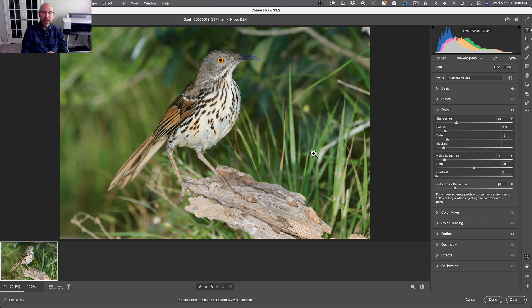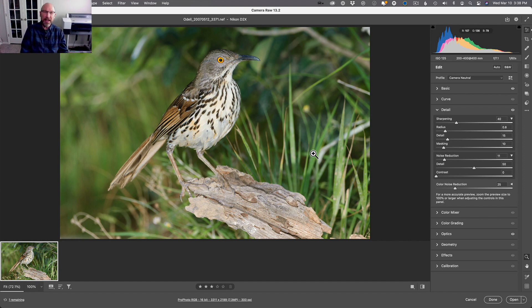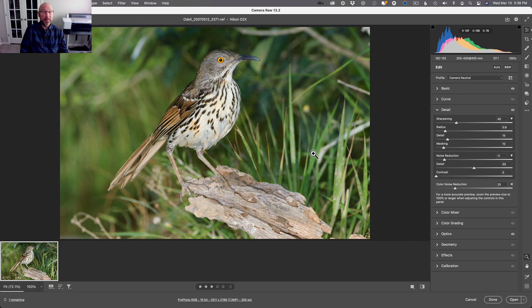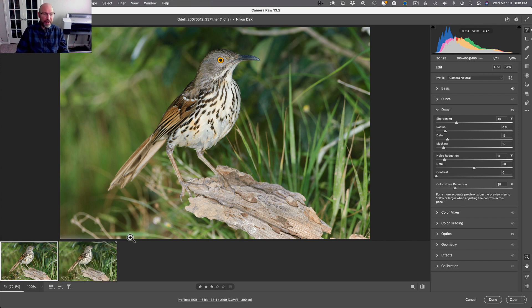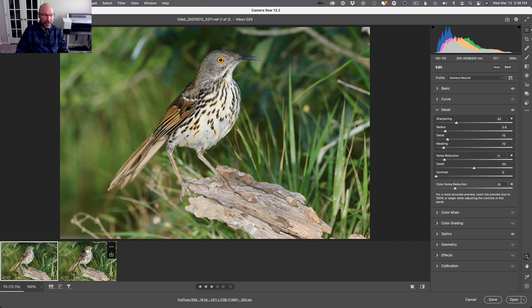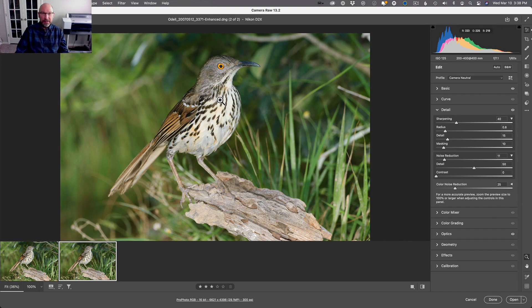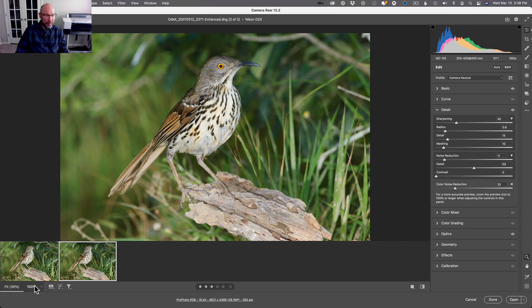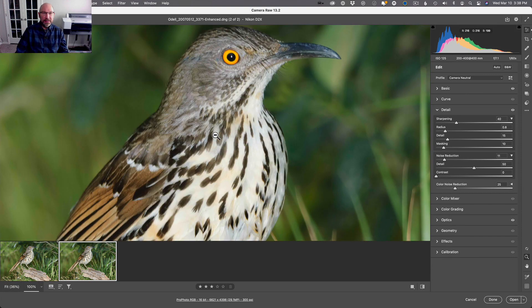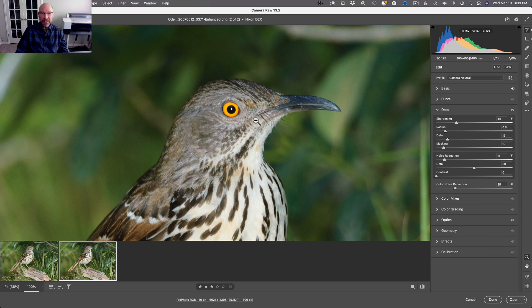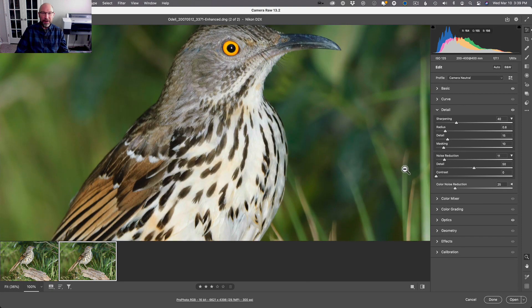What it does is it actually duplicates this file and creates a DNG copy. It's gonna be much larger than your original—your original raw file is untouched. So here it is, this DNG copy, and now we can work on it. I can zoom in to 100% and you can see that this image is a lot bigger now.